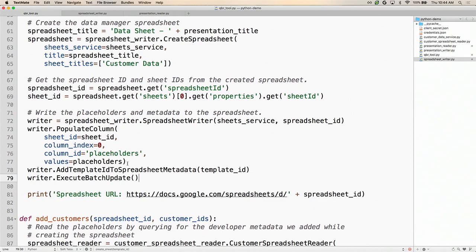I populate the column, and then call add template ID to spreadsheet metadata, passing in the template ID so I can figure out from the spreadsheet which template it's associated with. Above, we were tagging a column with metadata; here, we're tagging the spreadsheet itself with the template ID. Then we call execute batch update. When I say populating a column or adding a template ID, I'm just adding stuff to a batch so we can execute them all at once — multiple operations on your spreadsheet using just one API call.